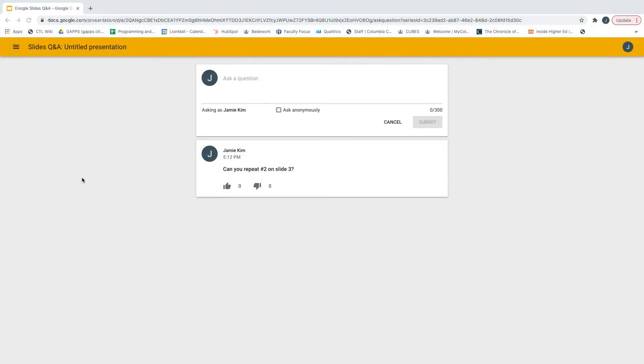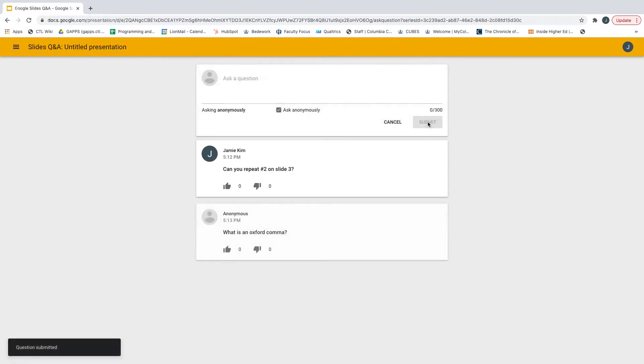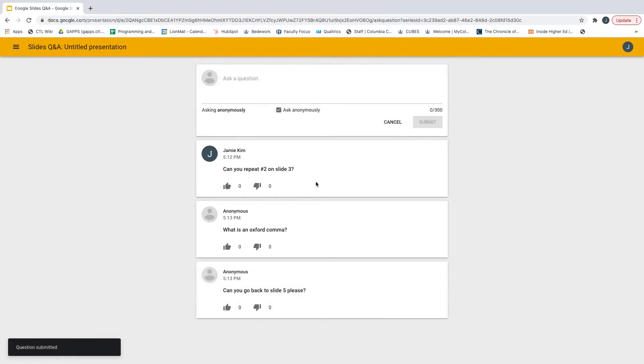Here is what commenting looks like from the student's perspective. Once students go into the link that you provide, they can submit responses either anonymously or with their names showing. They can also see all the responses submitted by their peers and they can upvote or downvote the responses if you want to take a poll.